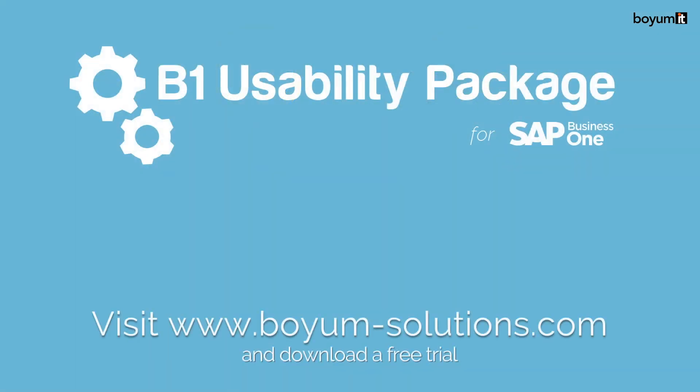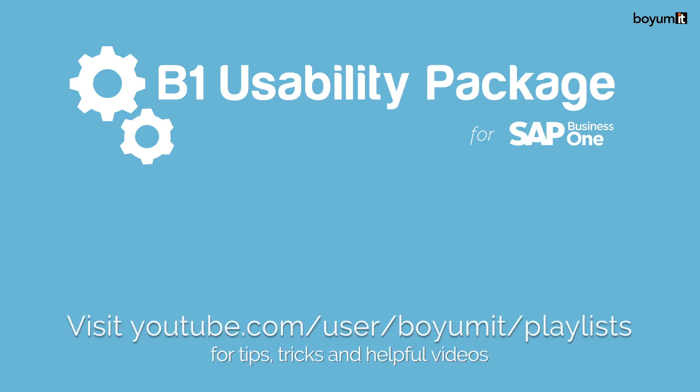For more information and to download a free trial, please visit boyum-solutions.com or for more tips and tricks on how to use the B1UP to improve your business performance, please see our YouTube channel at youtube.com/user/boyumit/playlist. Thanks for watching.